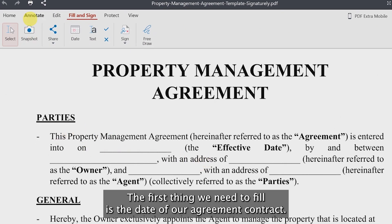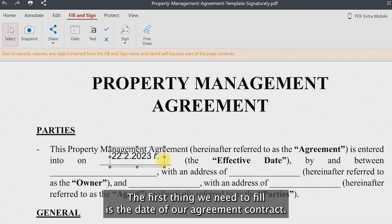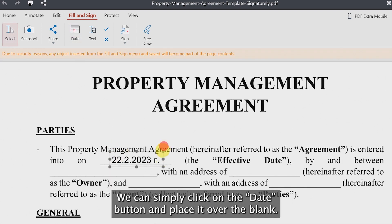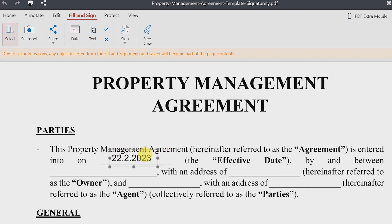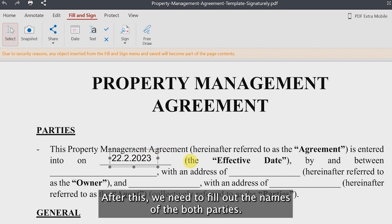The first thing we need to fill is the date of our agreement contract. We can simply click on the date button and place it over the blank.